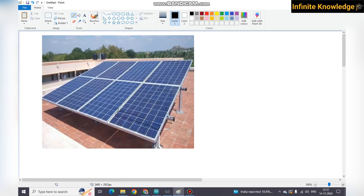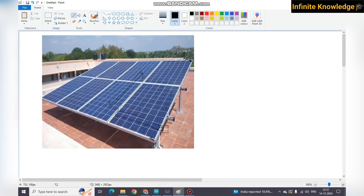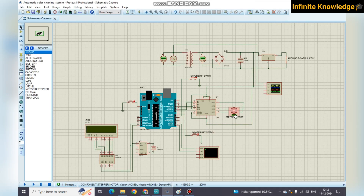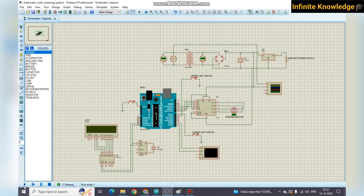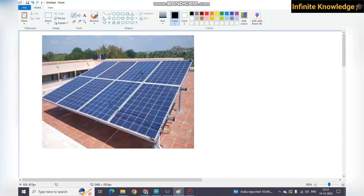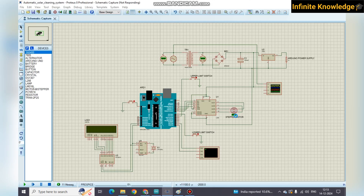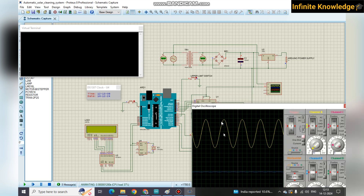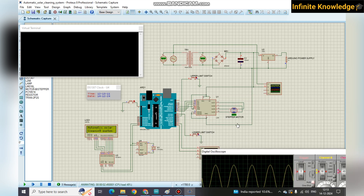The wiper is connected to the motor. When the motor rotates, the wiper moves upward and downward. The upper limit switch is located at the top and the lower limit switch at the bottom. Usually the system is located at the downward side. When you start the system, the motor goes to the upper side. You can see the motor starting to rotate in the automatic solar cleaning system — it rotates in one direction, going in the anti-clockwise direction toward the upper side.